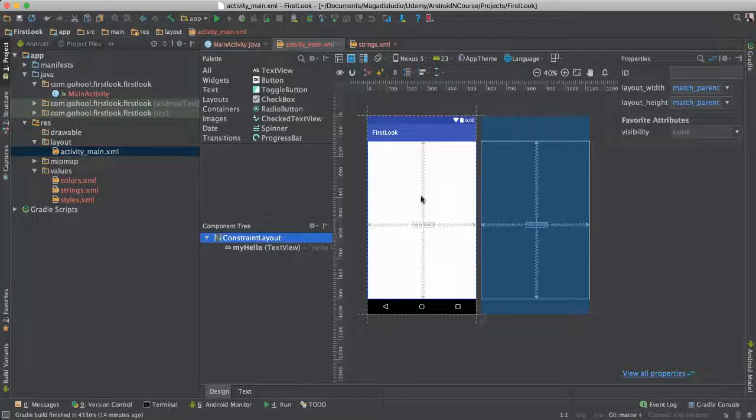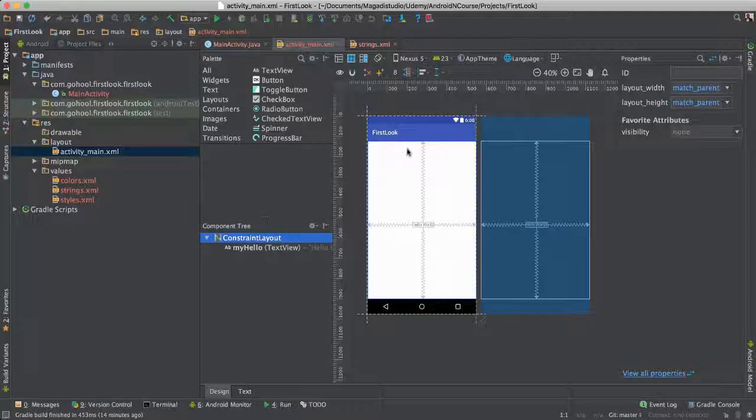So that if we, for instance, want to tilt the application or the phone, the things that we have put, the items or widgets that we have put on the screen, they will readjust accordingly. So that's a huge thing. That's a wonderful thing.